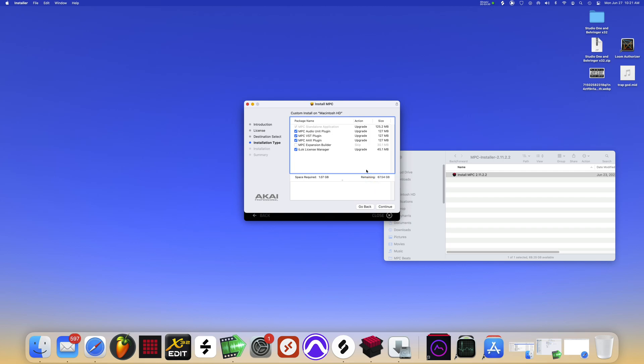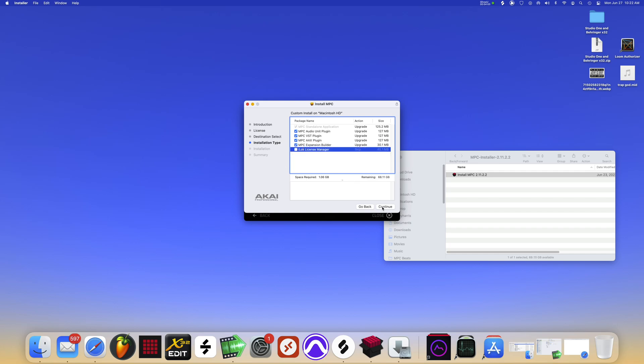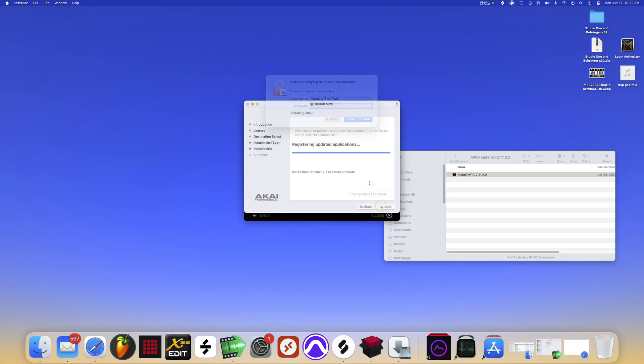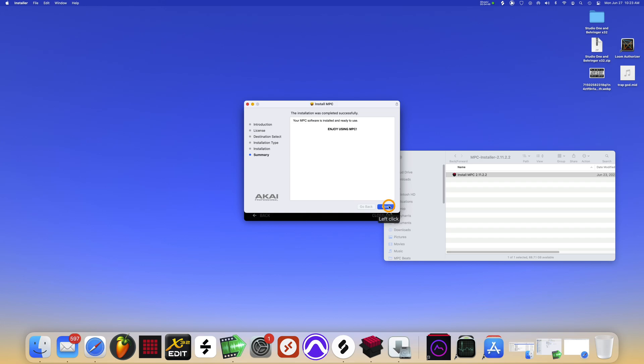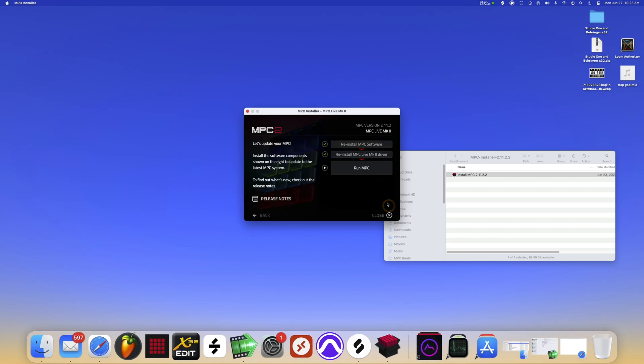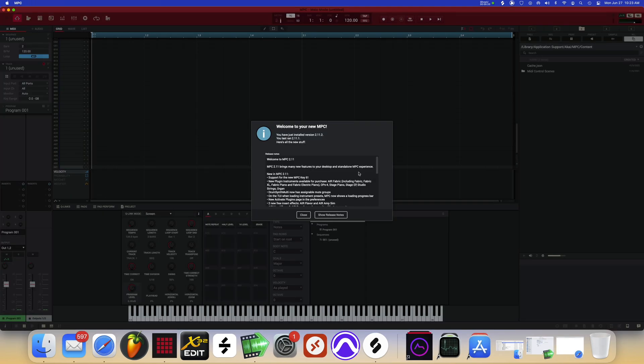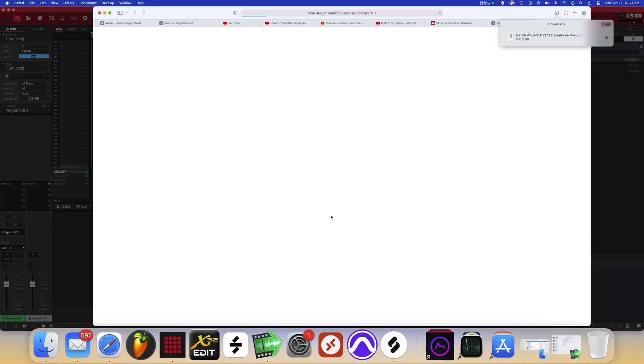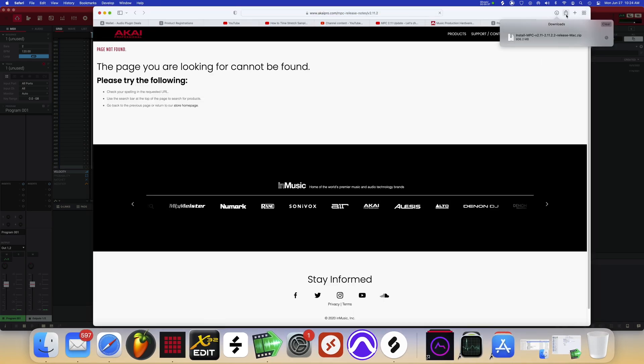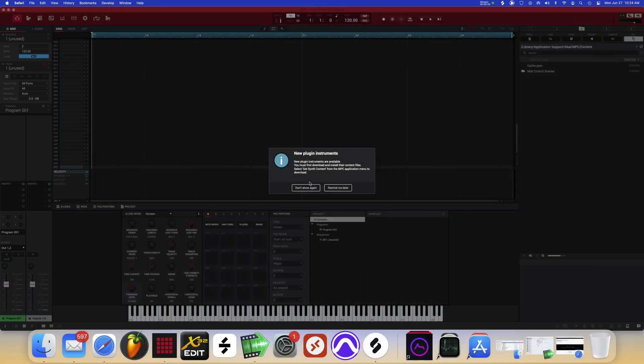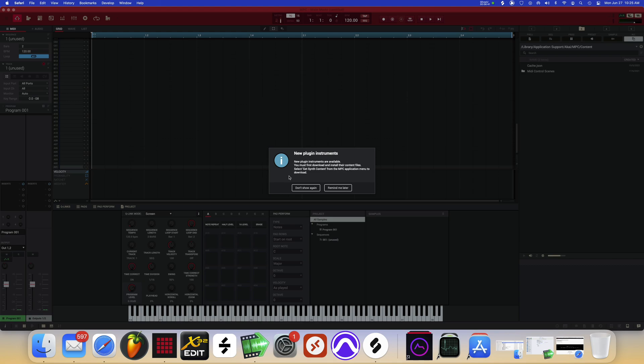iLok License Manager, I already got iLok. Yeah, that's what I want. So release notes can be found. New plugin instruments are available. You must first download and install their content files. Select get synth content from the MPC application menu to download.